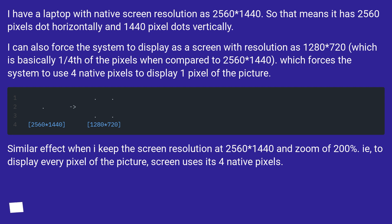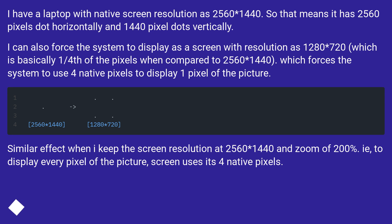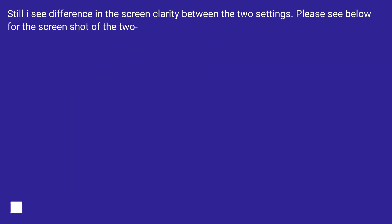A similar effect occurs when I keep the screen resolution at 2560×1440 and zoom at 200% — to display every pixel of the picture, the screen uses its 4 native pixels. Still, I see a difference in screen clarity between the two settings. Please see below for the screenshots of the two.